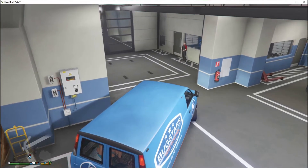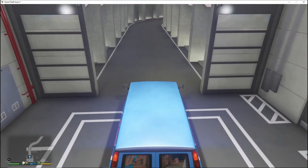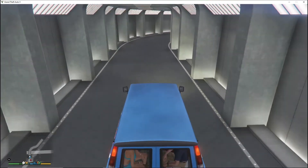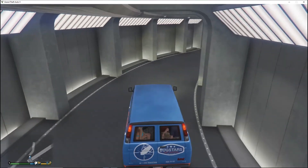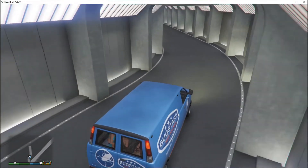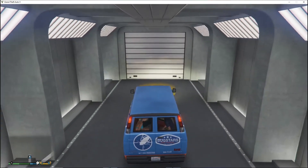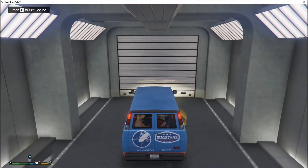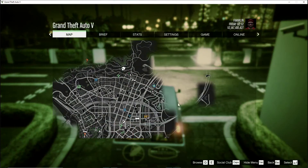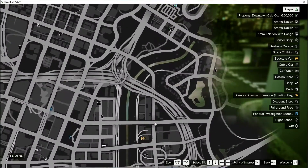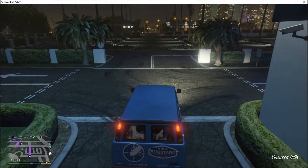If you want to make this fun, make sure you turn Never Wanted off so you can have wanted levels. I've got no wanted level on because I don't want to waste time shooting all the cops and make the video too long.